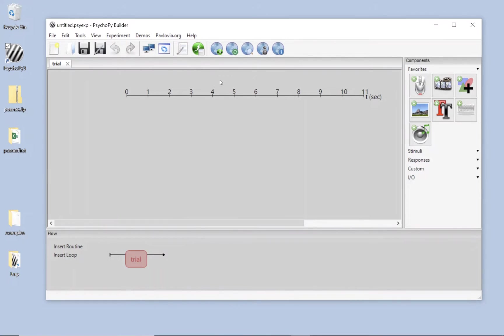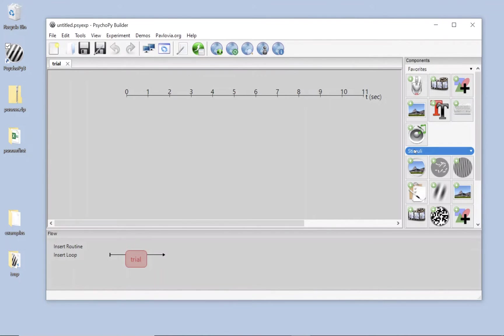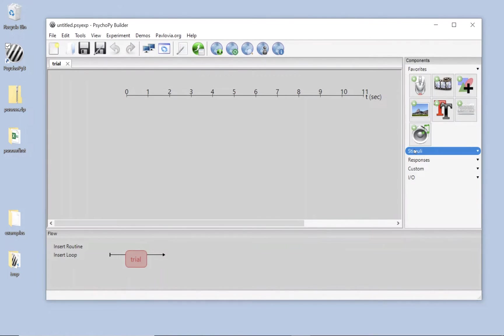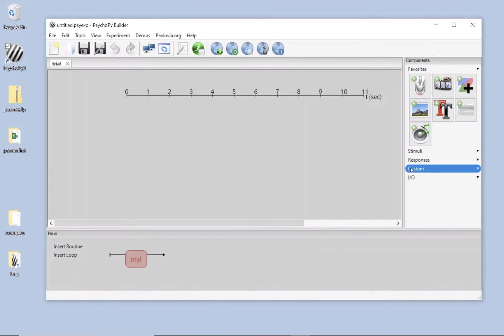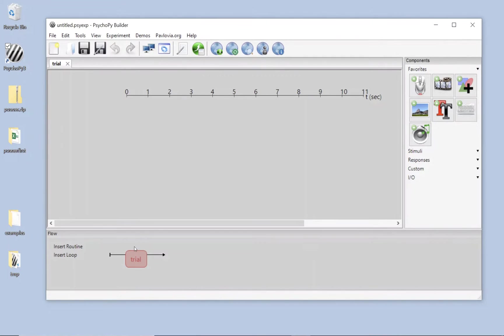In this builder view we've got a routine, one or more routines. We've got a number of components that can be used to construct that routine, various stimuli, responses, custom objects and our favourites chart here, the ones that we've used most often. And then we can combine multiple routines in the bottom in this flowchart that you'll see gradually being used more through the study.